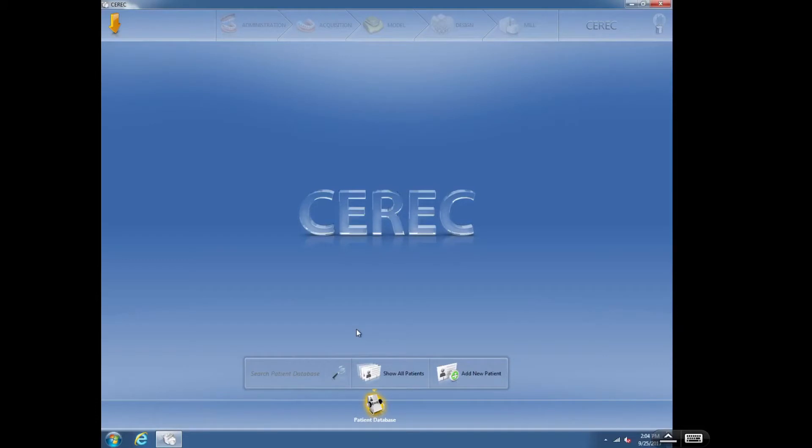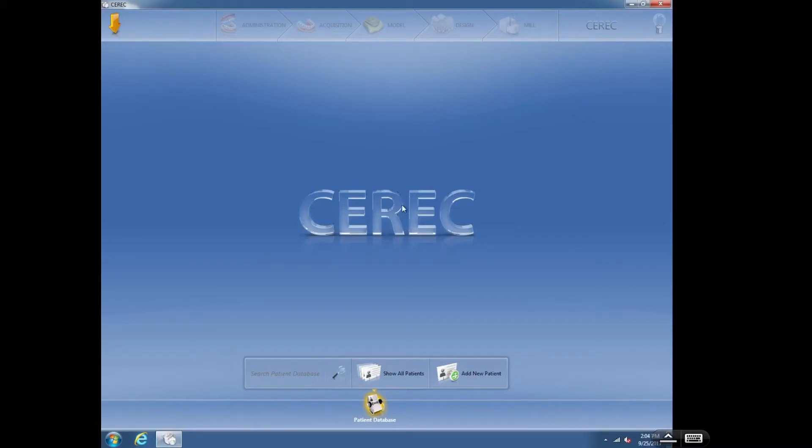This is software version 4.3. As you can see, I've opened the software up and we have the main landing page here. A couple of things I'm going to point out on this main screen. You can see it's not maximized. You can see the top bar and the bottom bar down here.